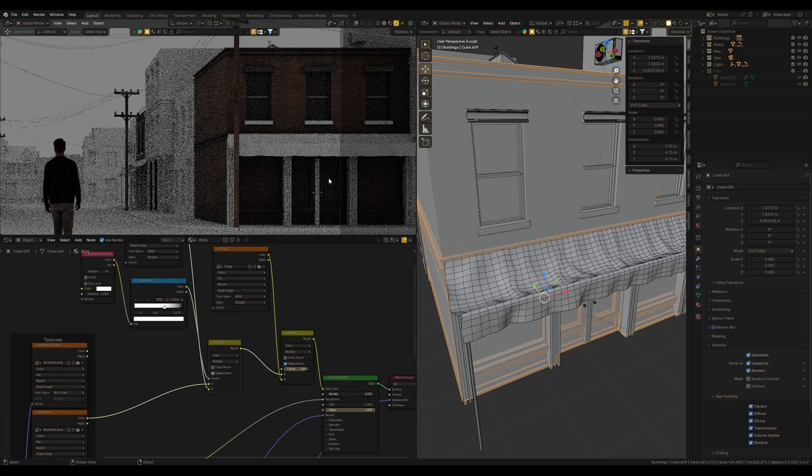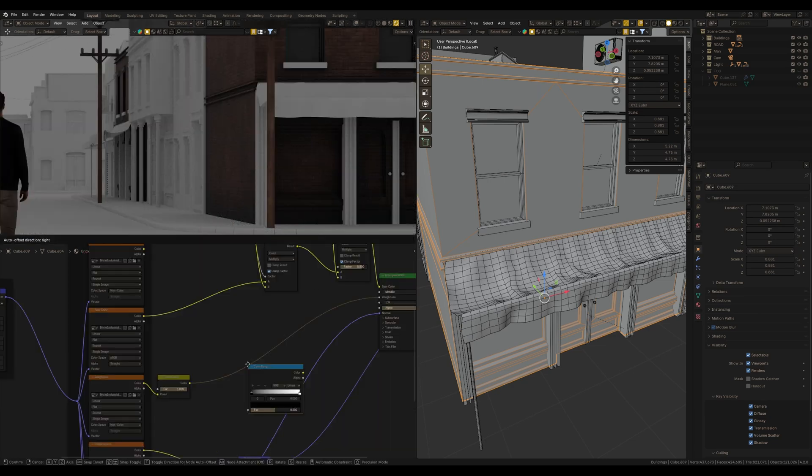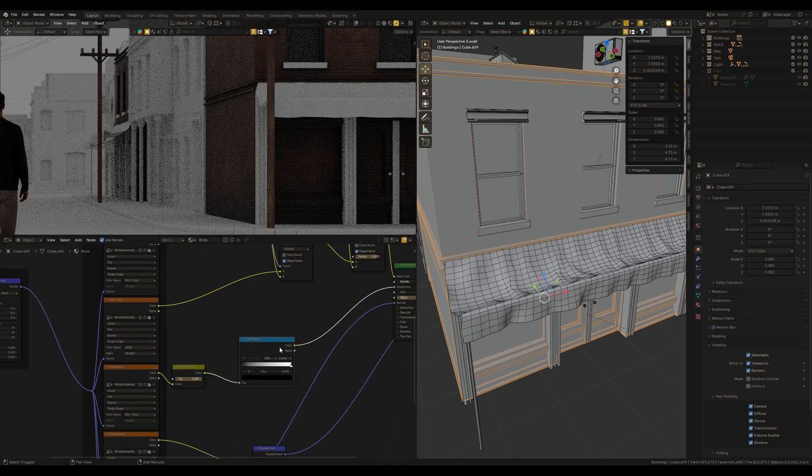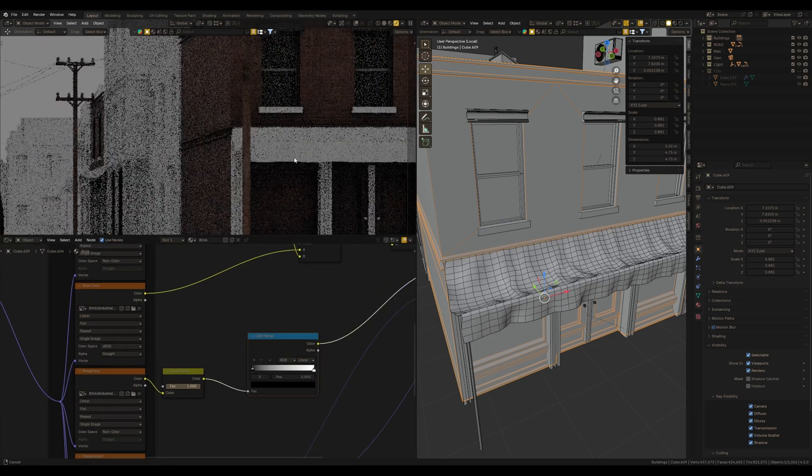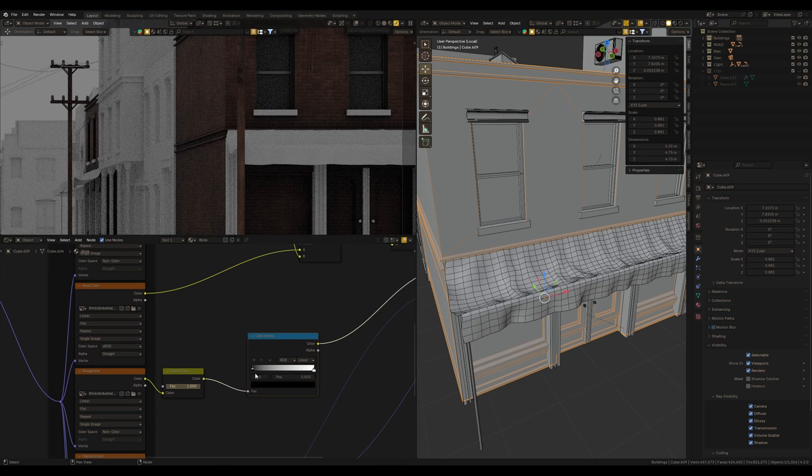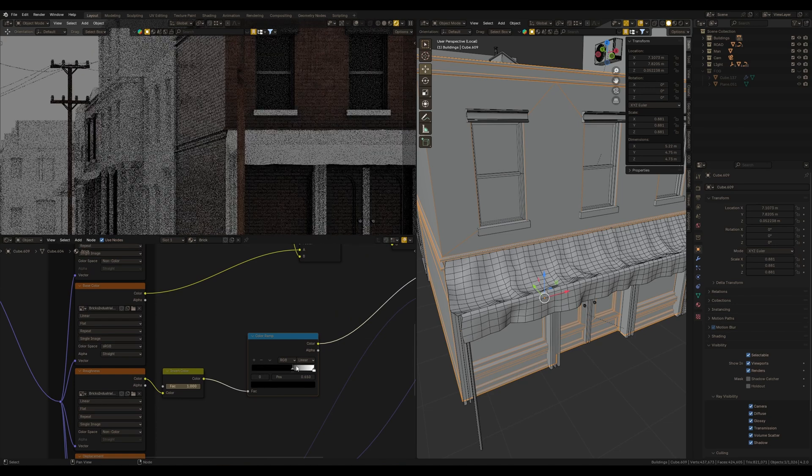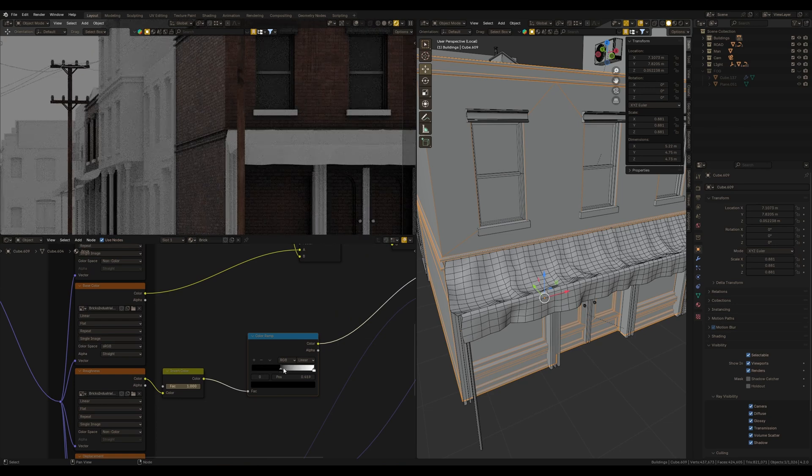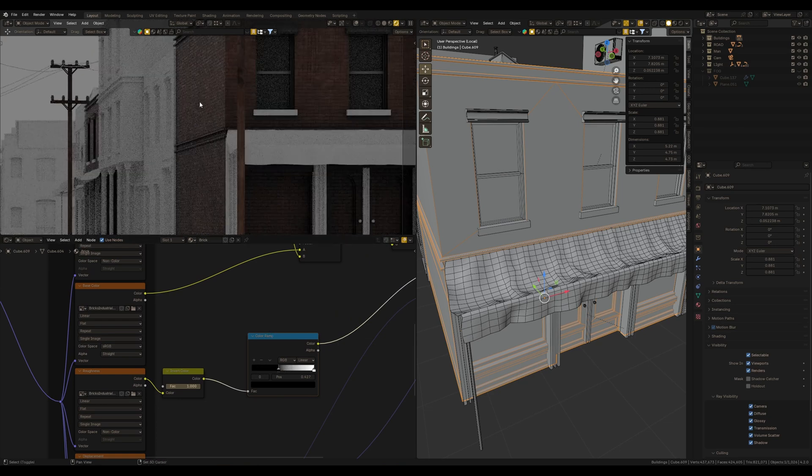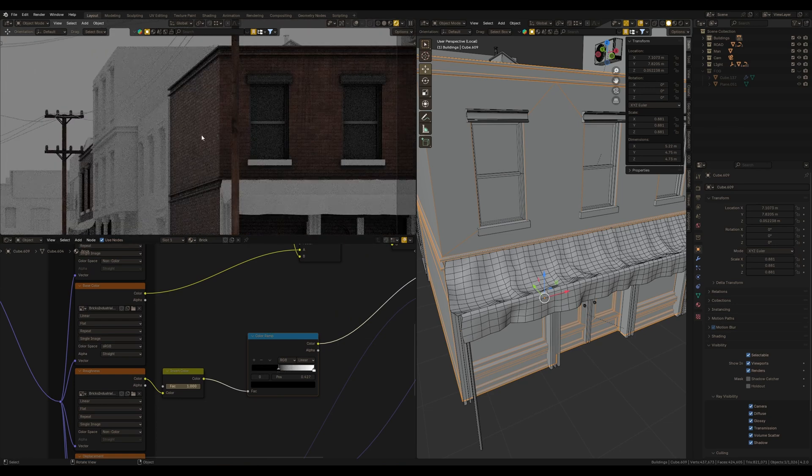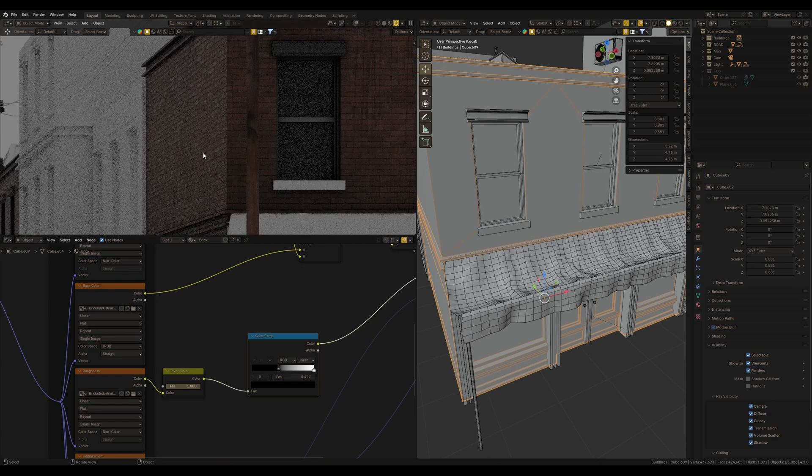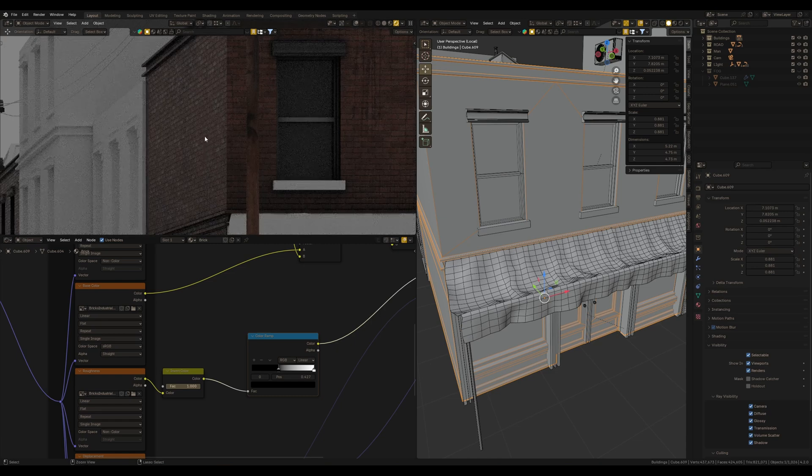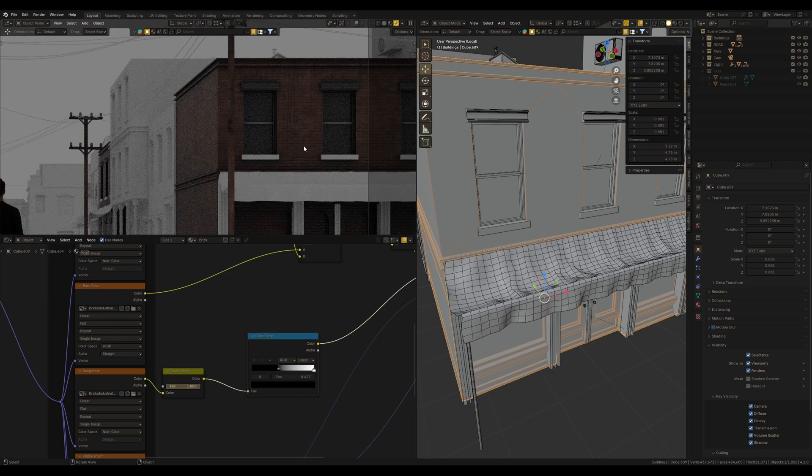Finally for brick material, I want to increase roughness with the color ramp. Since it's going to be some humid weather condition, all materials must be more specular.